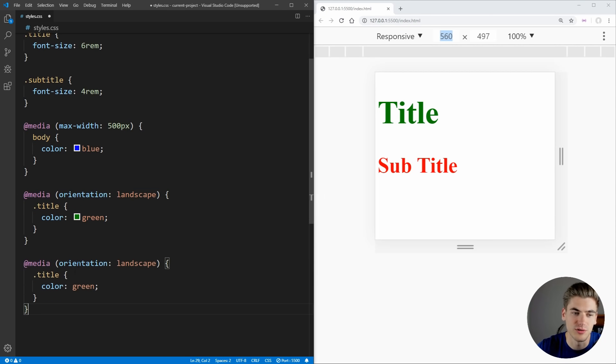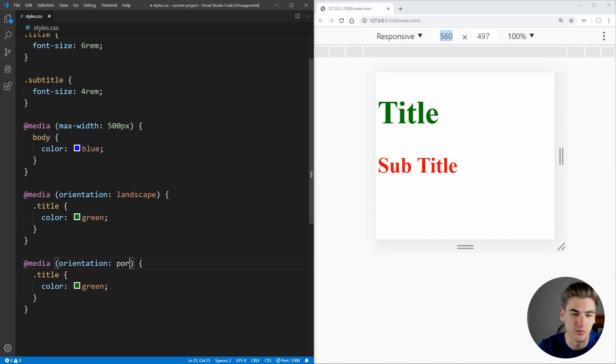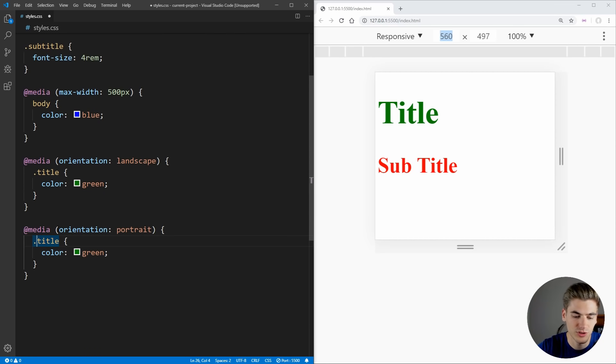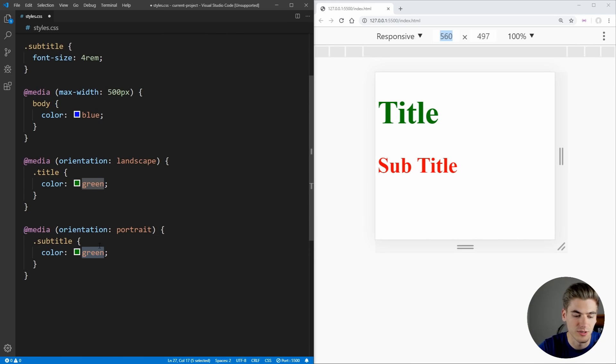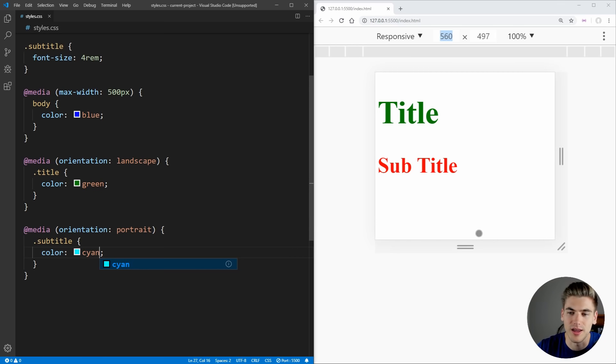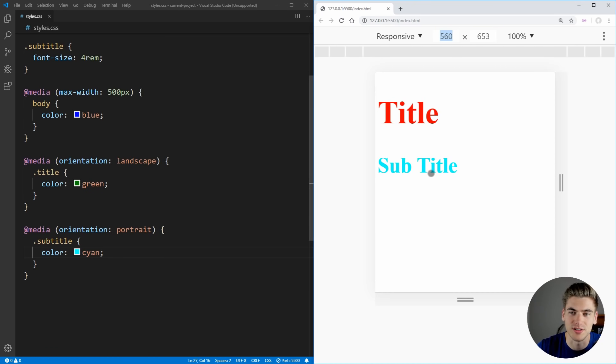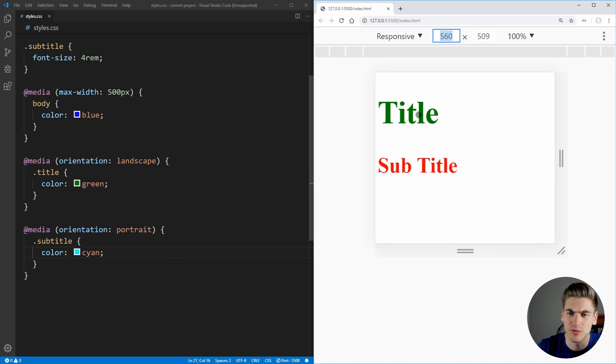We can also do a very similar thing, but we can do portrait instead. And in this one, we'll just change our subtitle to be cyan. And now, as you can see, when we go into portrait mode, our subtitle changes to cyan. And in orientation mode, you can see our title is green.